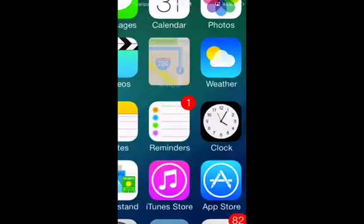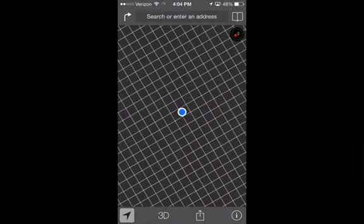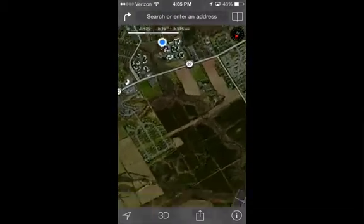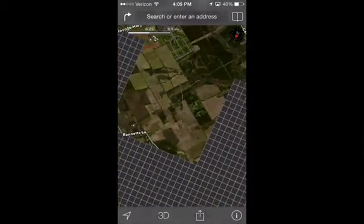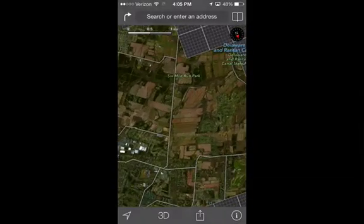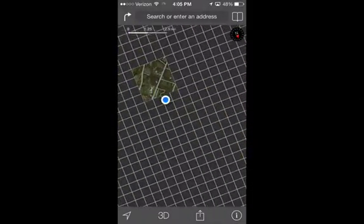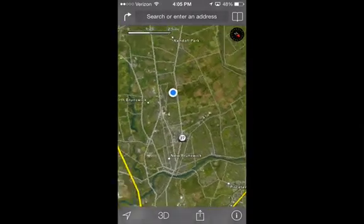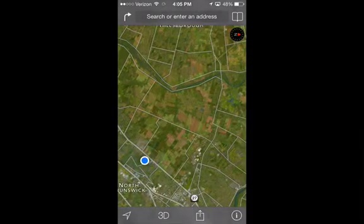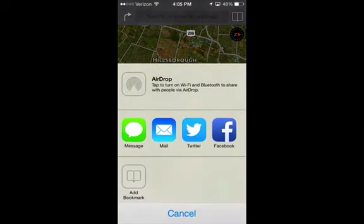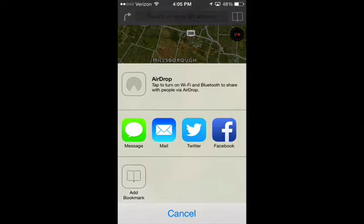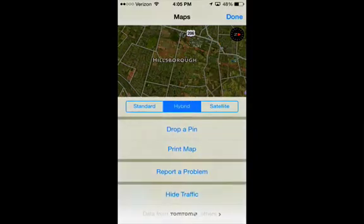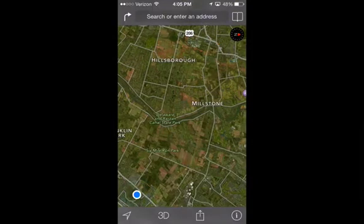Maps has gotten a lot better. This is the Share menu, which, AirDrop, if anyone else had iOS 7 nearby me. Basic sharing options, add bookmarks, stuff like that. It's pretty much all the same, just different colors.